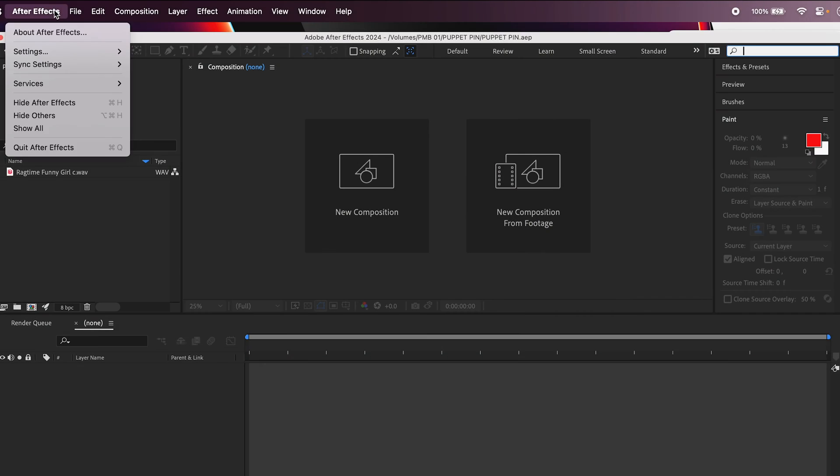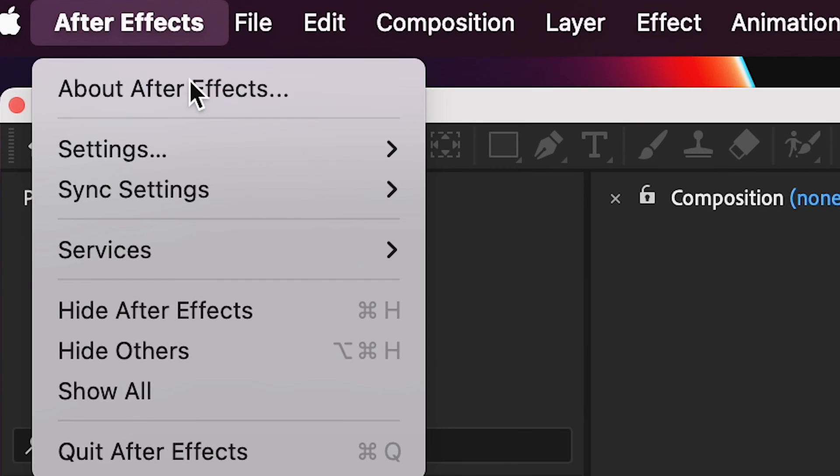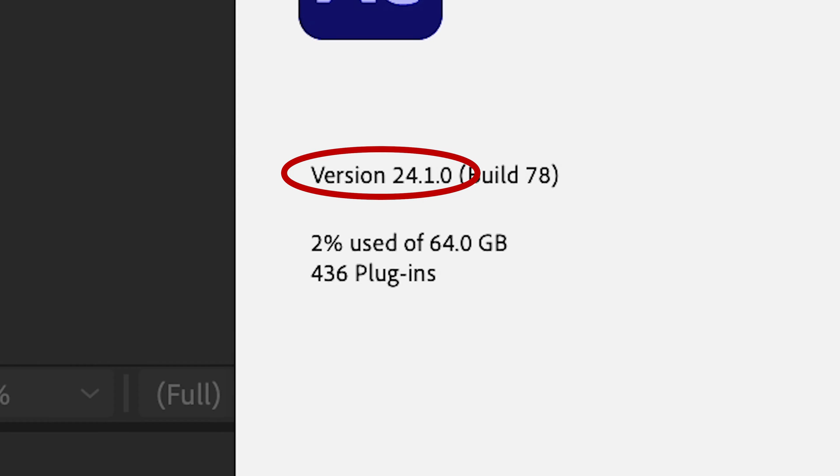I'm working in After Effects version 24.1.0, so if yours is older or newer, it might look slightly different.